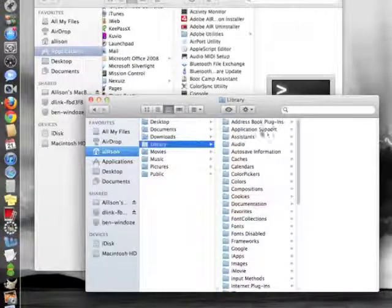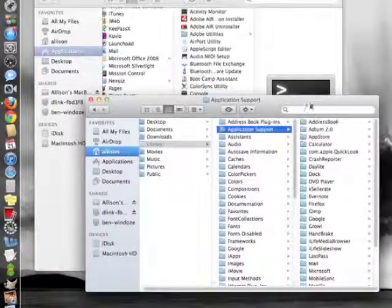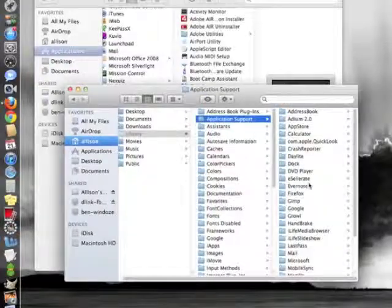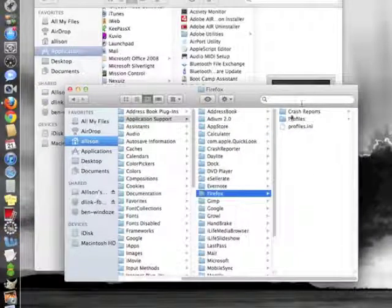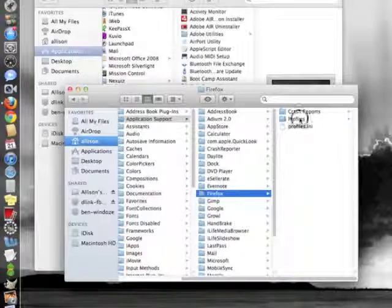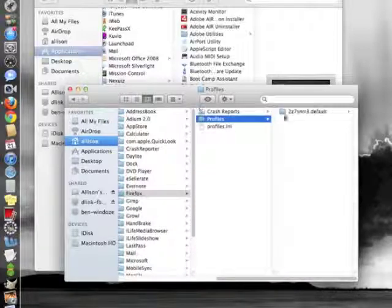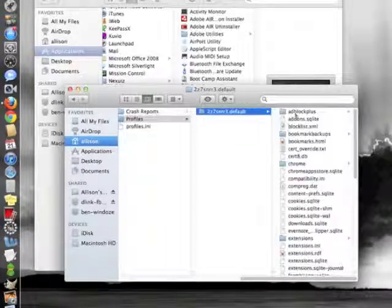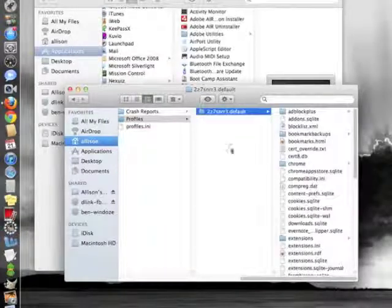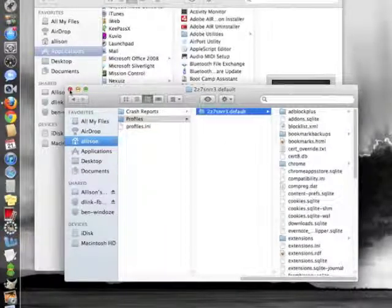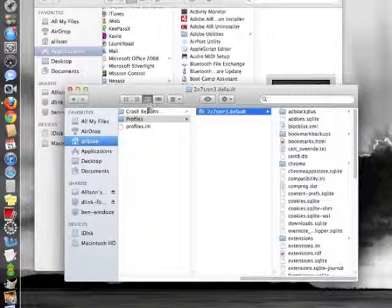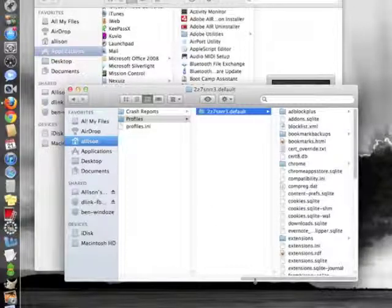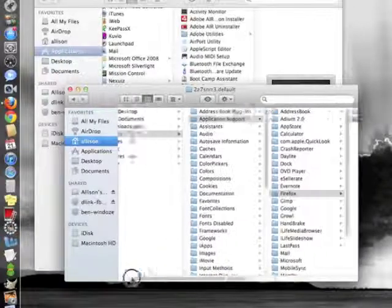Now if I want to, I can go into Application Support, Firefox, and I can see the profile, bookmarks, and everything that I need to see in there. That is how you show the Library folder on Mac OS 10 Lion.